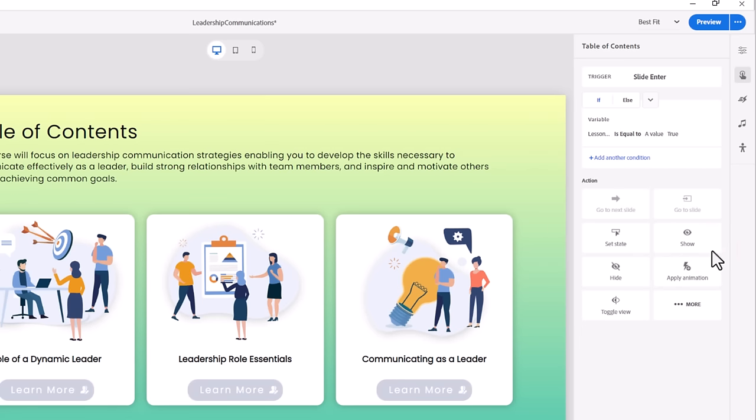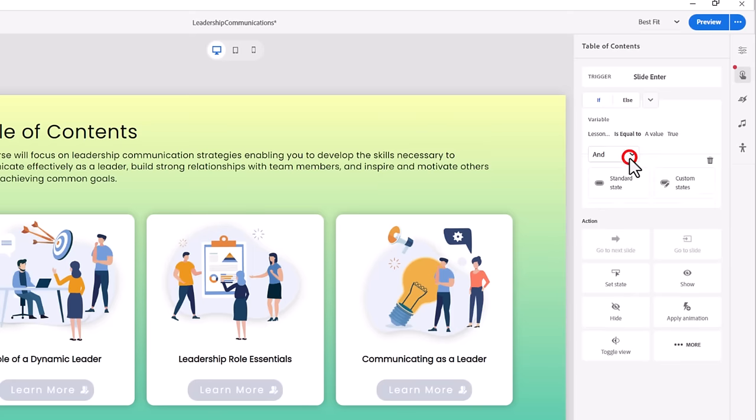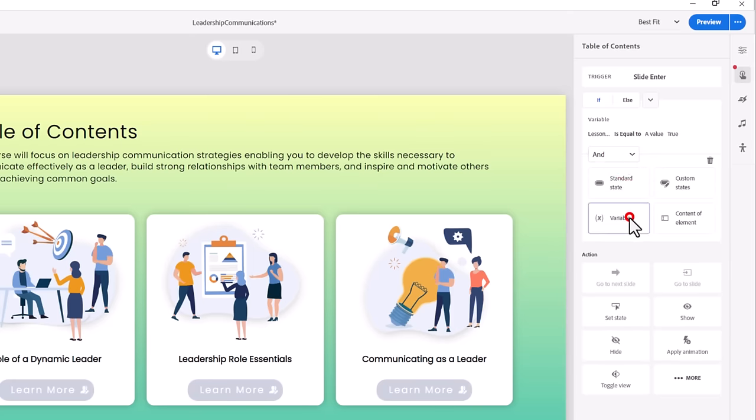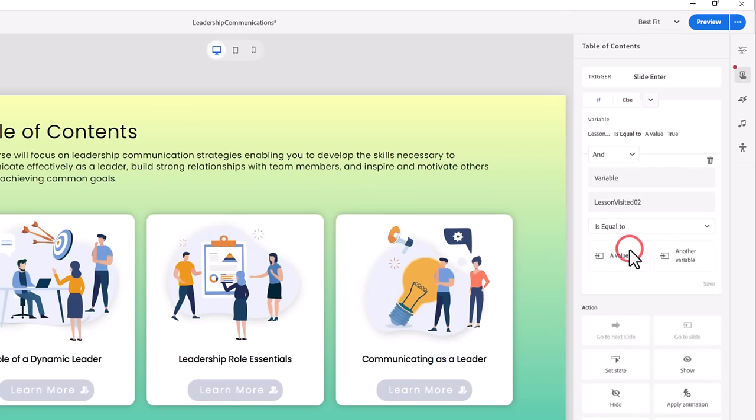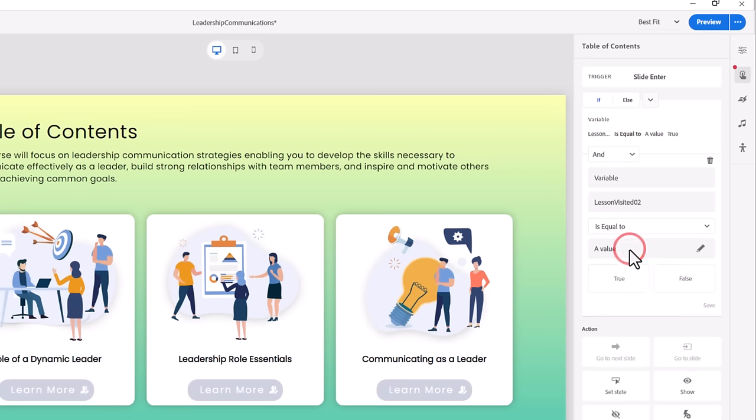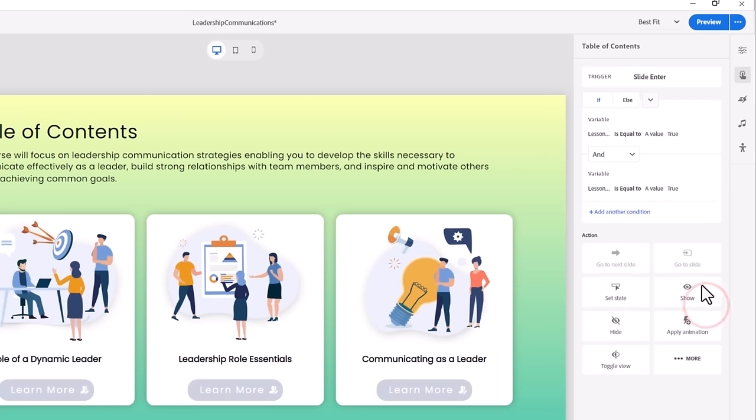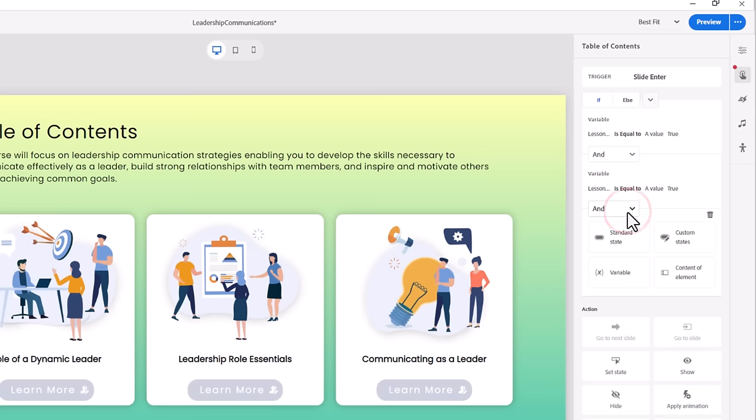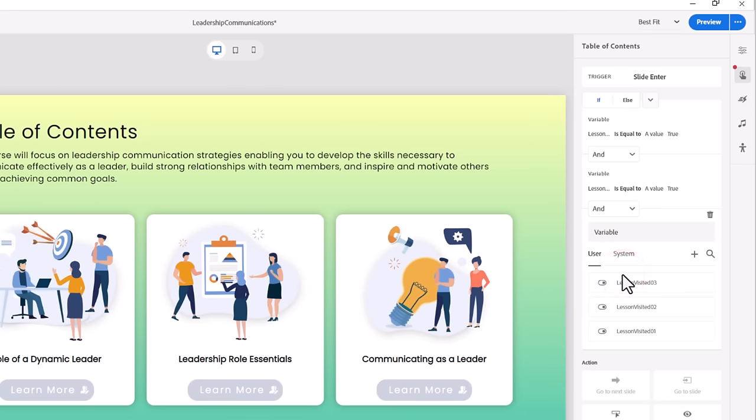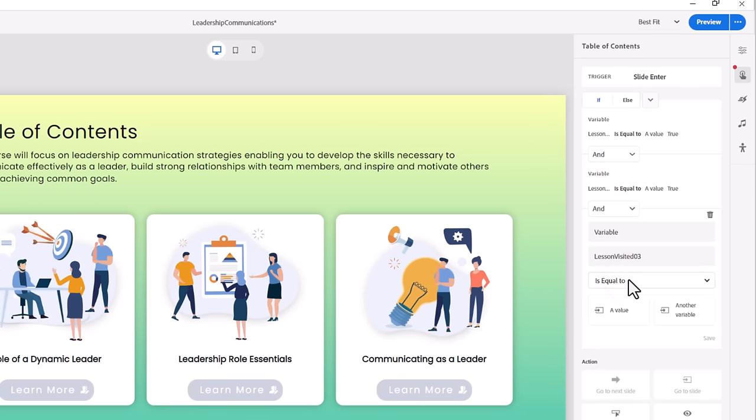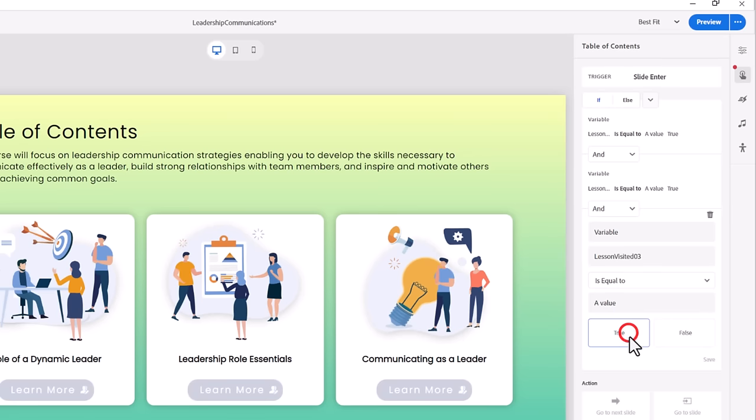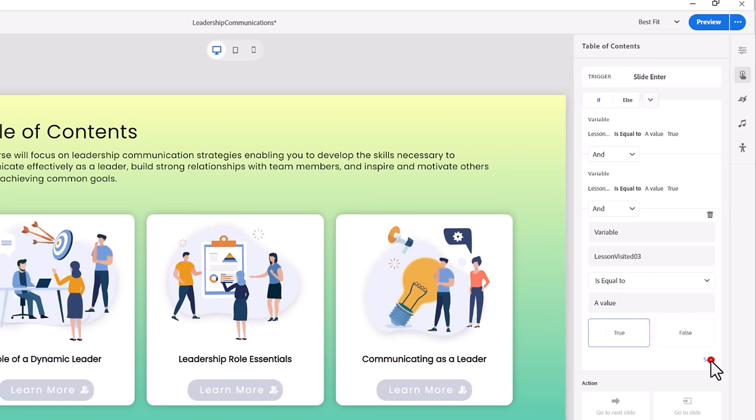We're going to add another condition. Select Variable. Select Lesson Visited 02, and we'll check if it's equal to the value of True. Press Save. And let's add one more condition. Select Variable, and select our Lesson Visited 03 variable. We will check if this is equal to a value of True, and then press Save. Now we need to set the action for this conditional interaction.